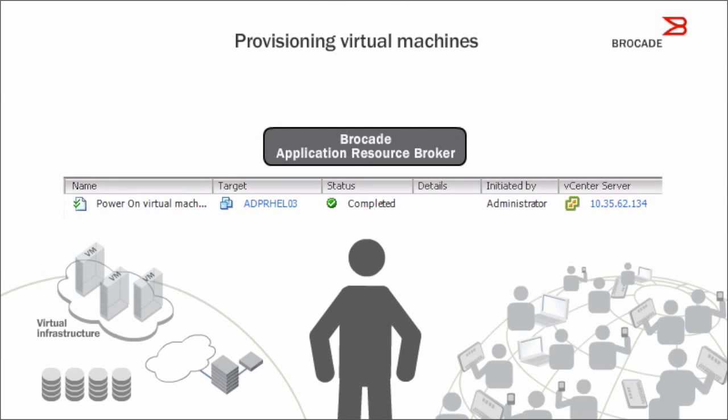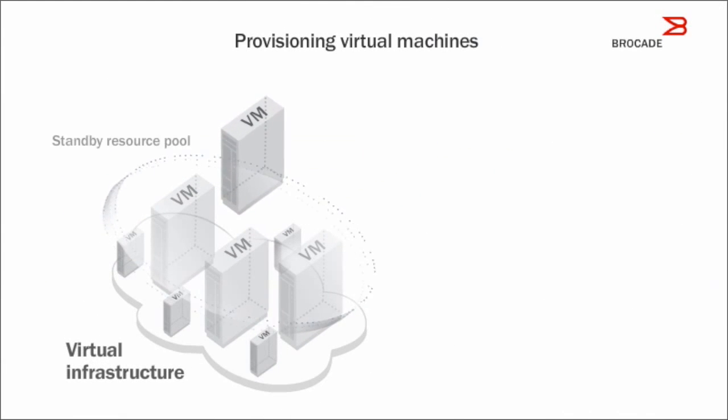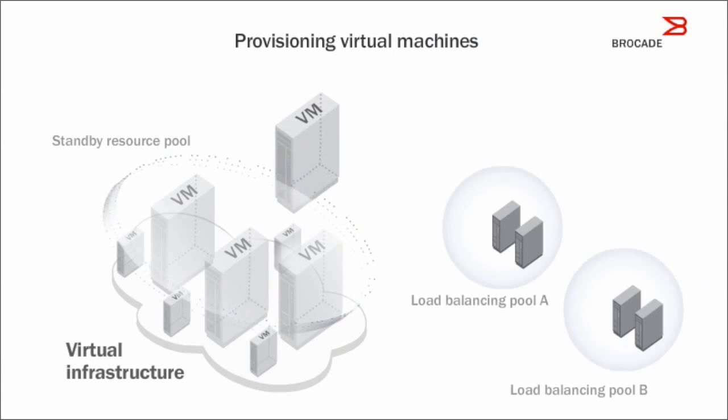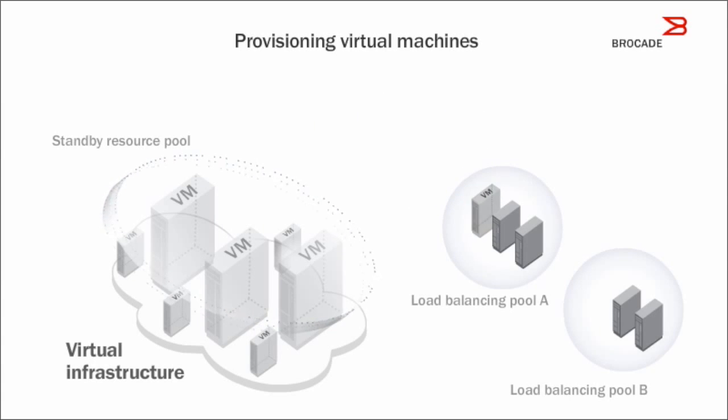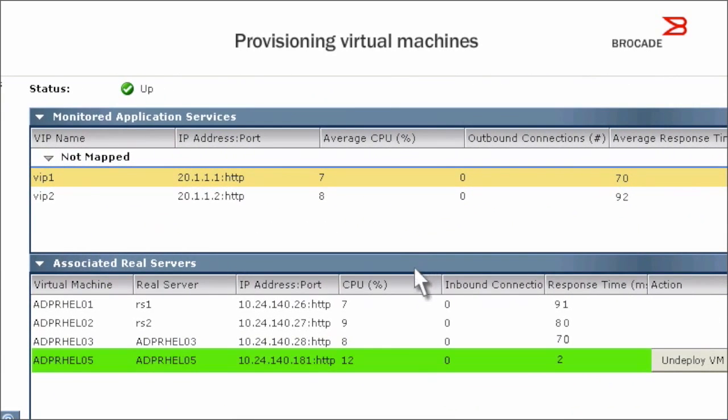Brocade Application Resource Broker has already powered up a VM in a standby resource pool and added it to the appropriate load balancing pool in one step. It will continue adding VMs if demand increases further.